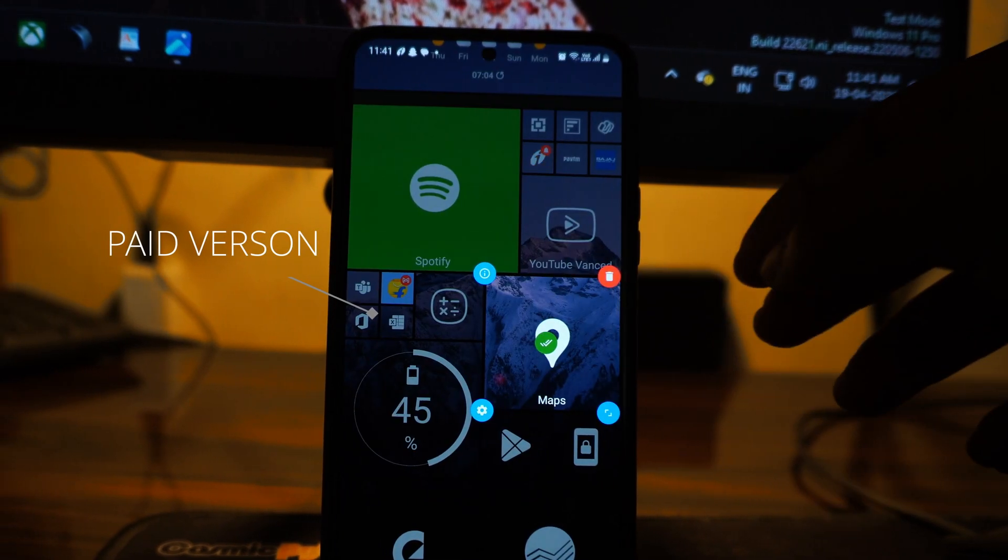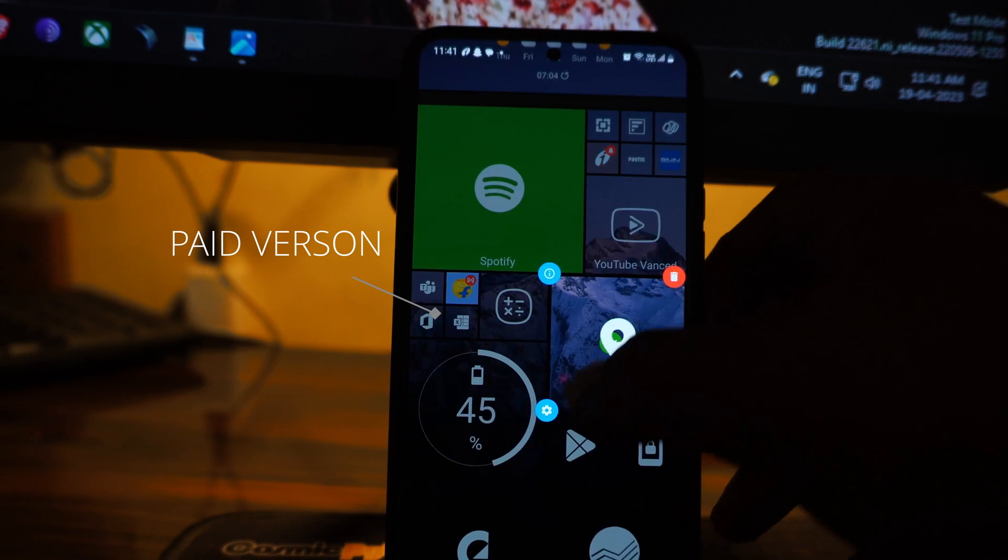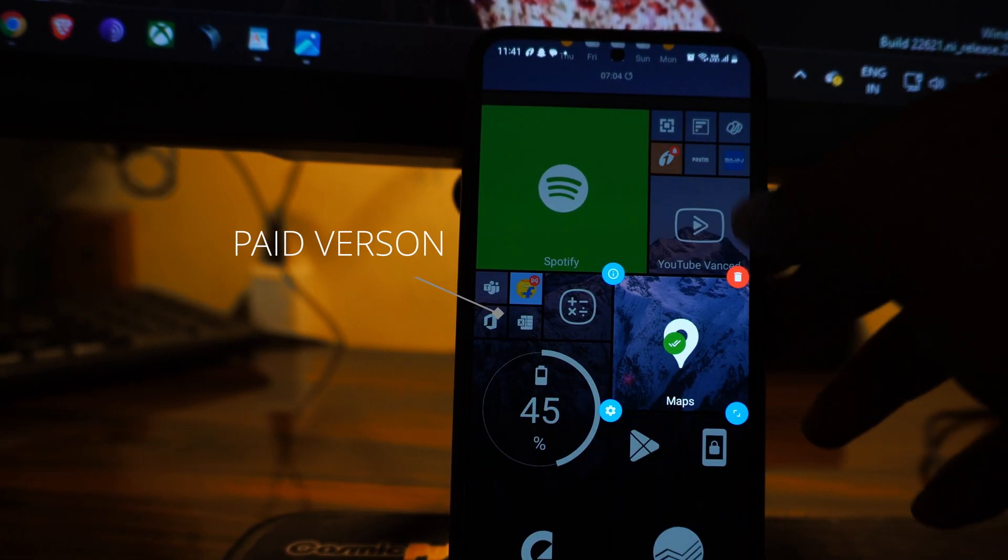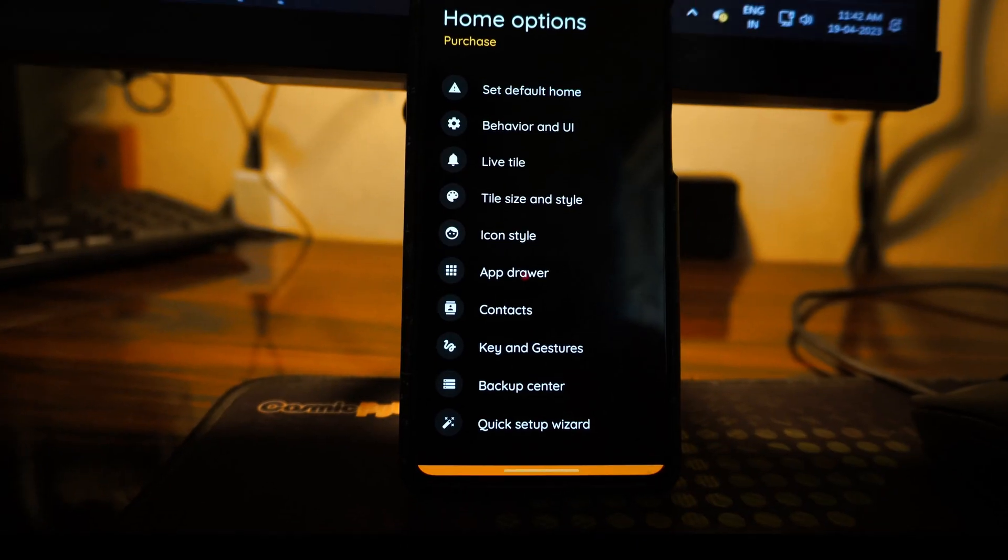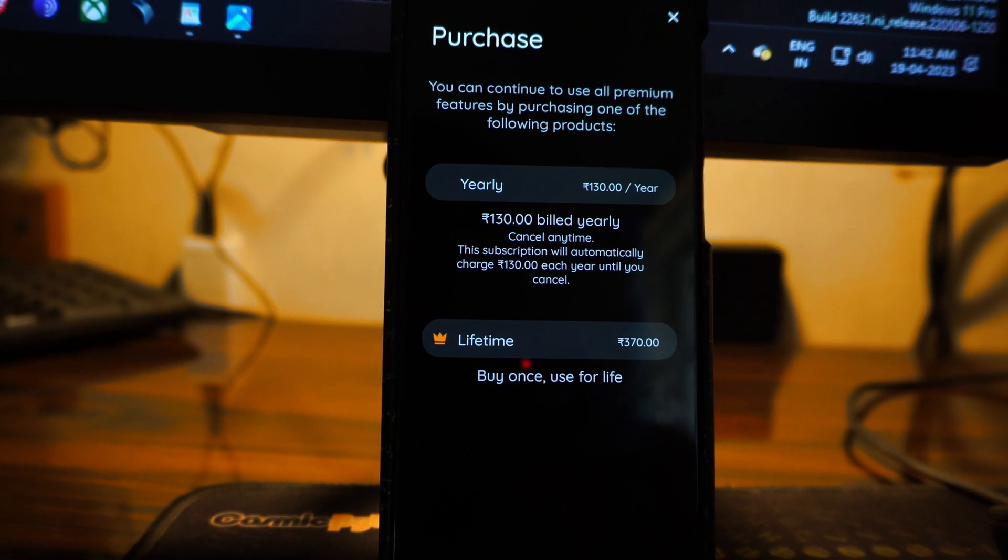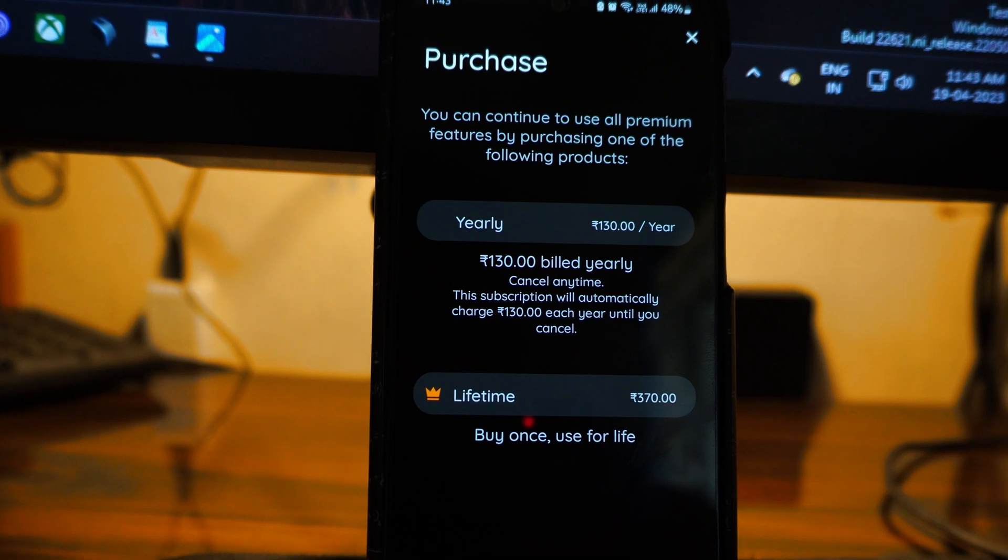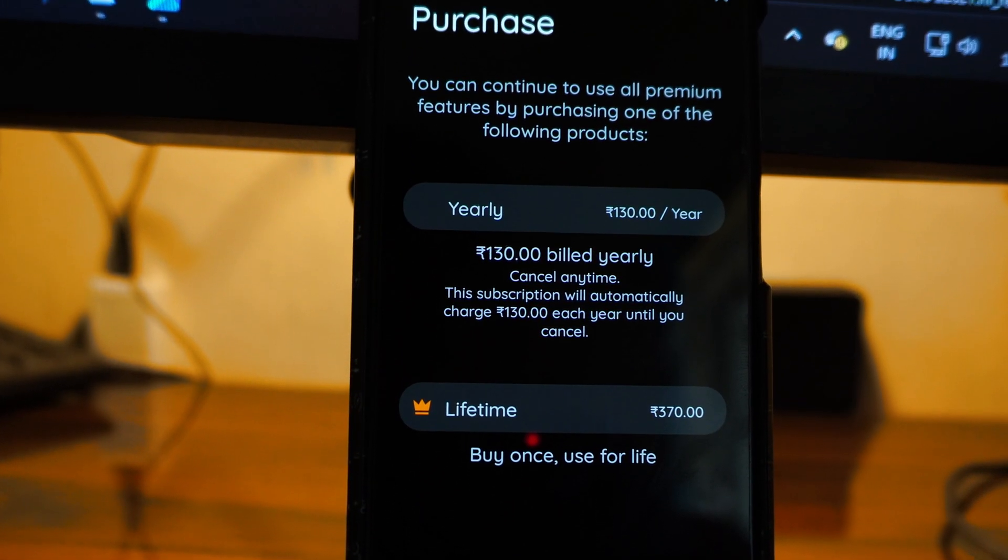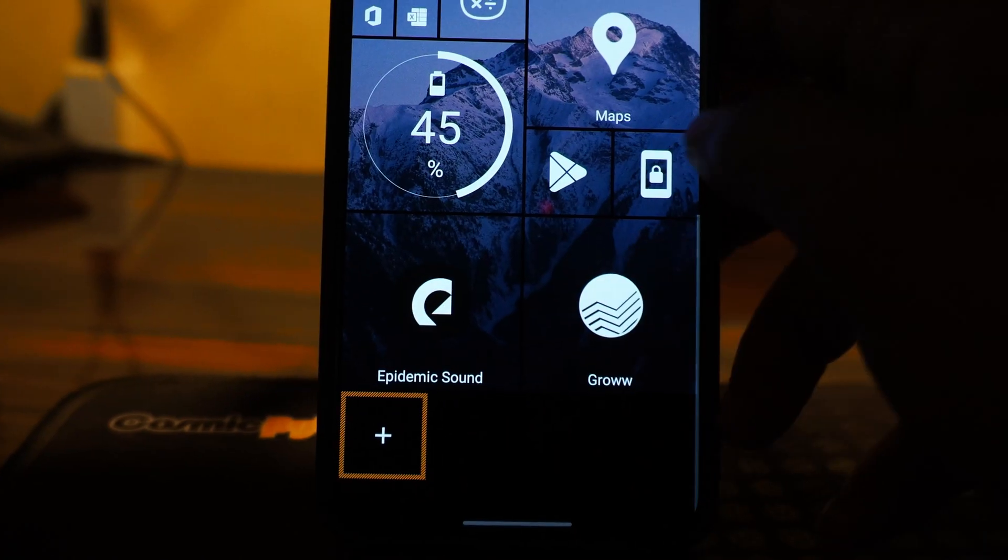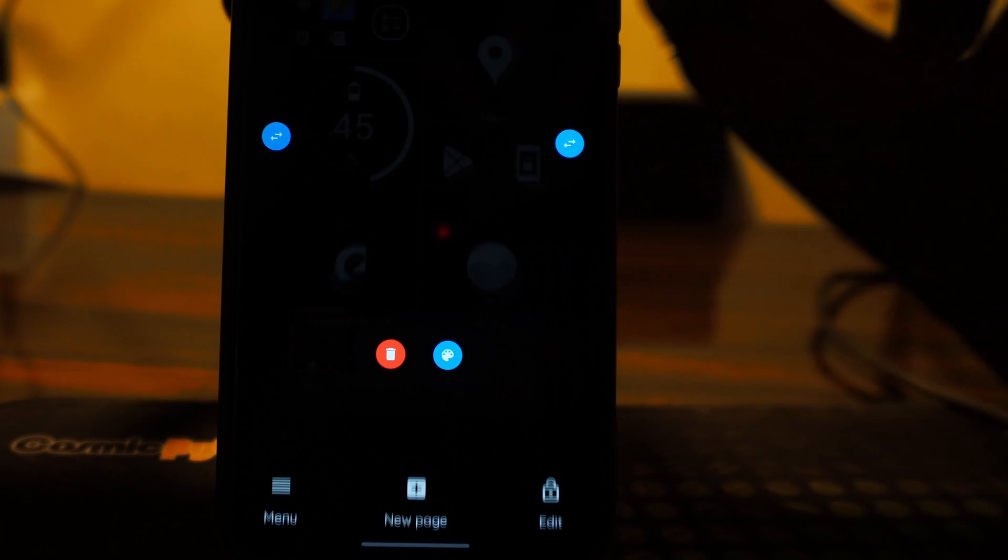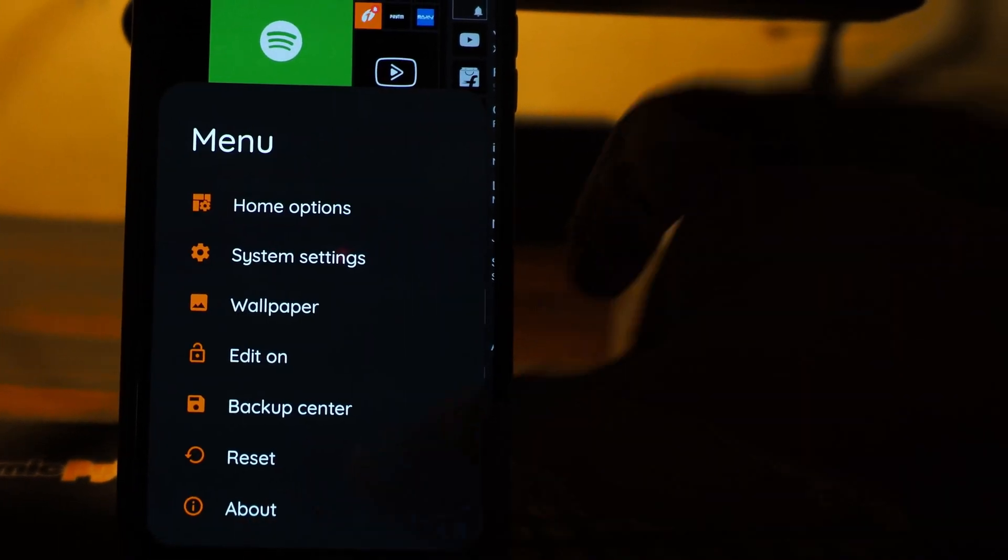If you use the free version, you can replicate most of the things that I have done in this video. If you opt to buy the pro version, which is an in-app purchase by the way, you would be charged around 370 rupees for a lifetime or 130 for a year. So it's up to you whether you want to buy this or not. And by the way, this video is not sponsored by this app.